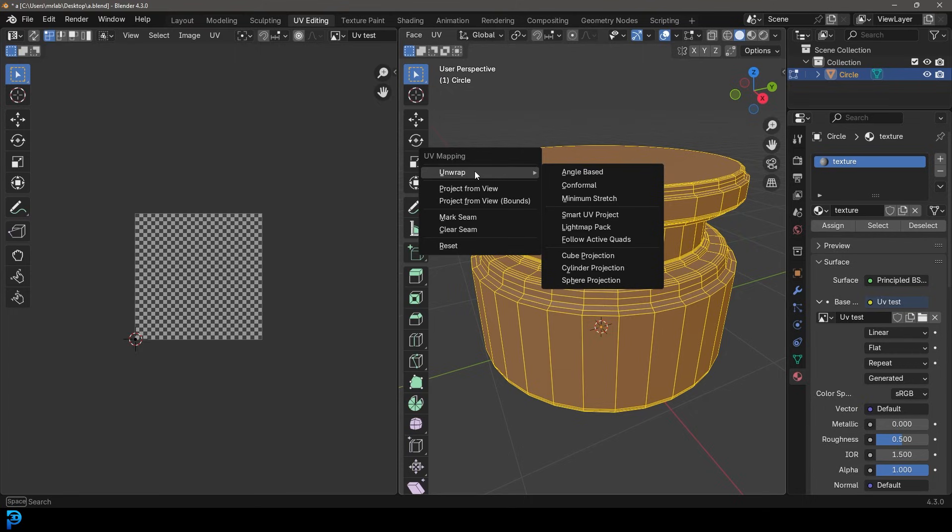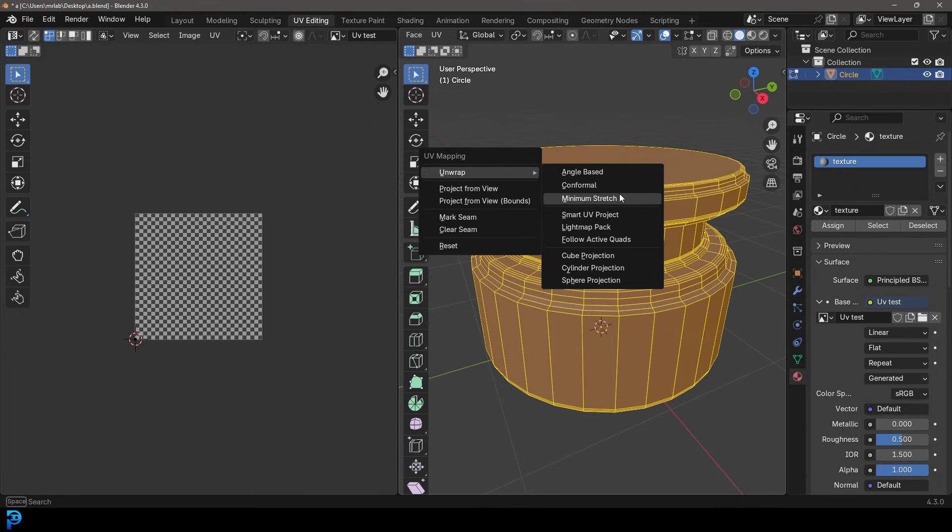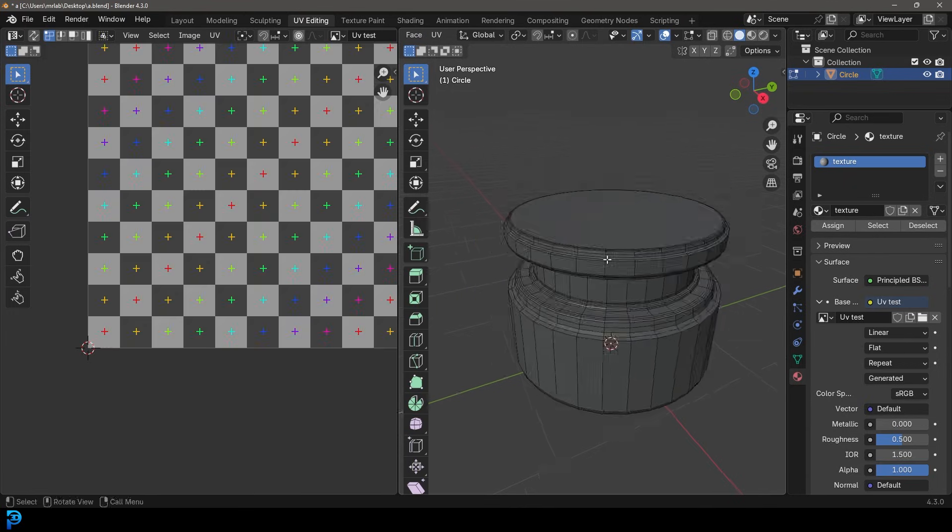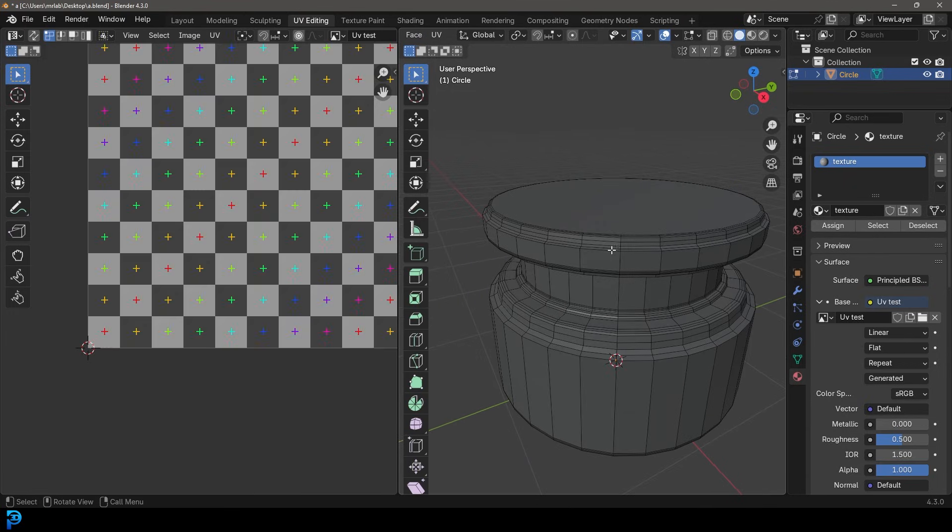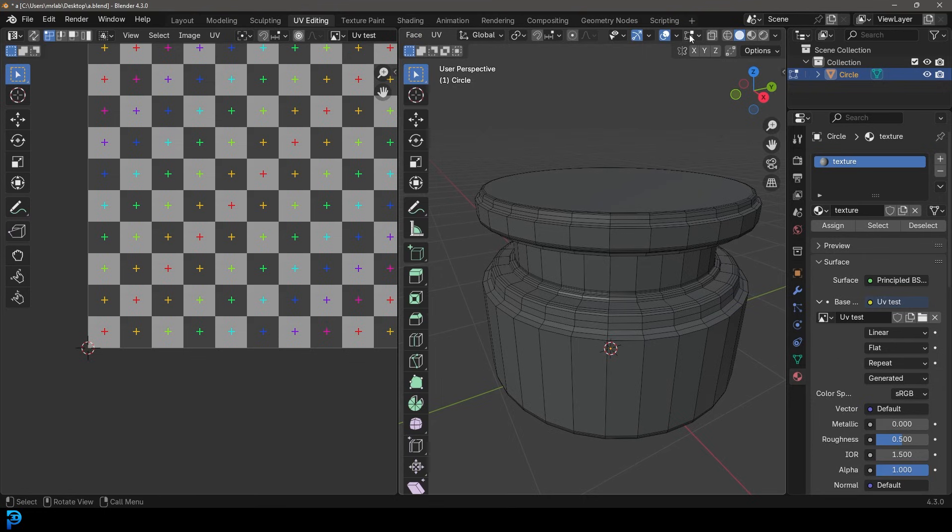Now in the older versions of Blender, there was just a UV unwrap. Now we have under the unwrap, some more options here. So you can now see we have angle based, conformal and minimal stretch. Now before we can actually go ahead and UV unwrap this, we need to go scroll back over, go to Edge Select option.